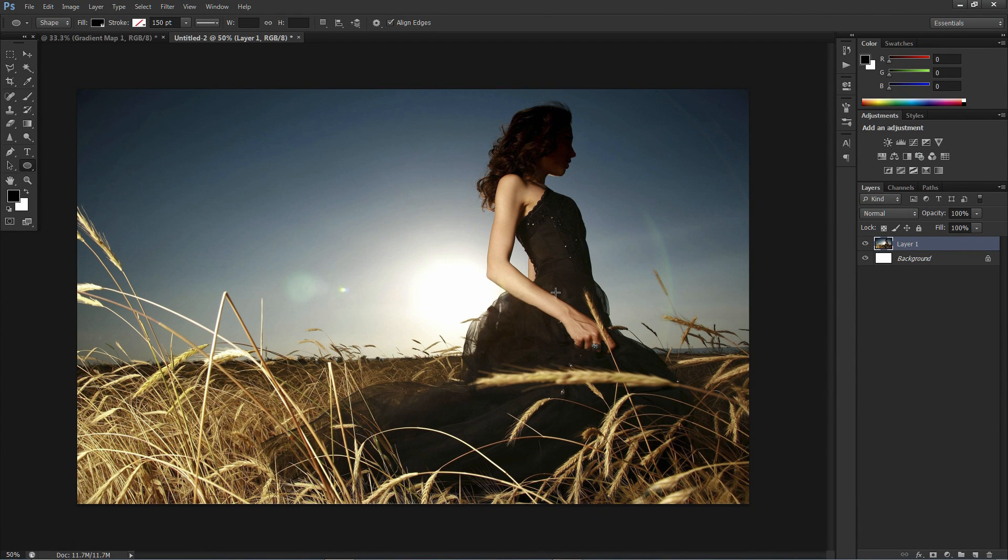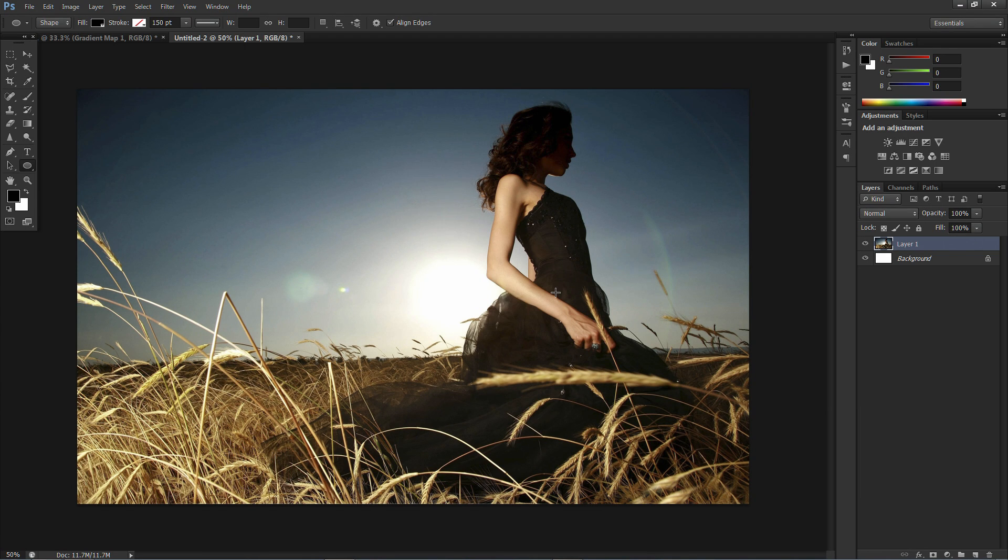Hi guys, so this week's Photoshop video I want to show you this option in Photoshop which is kind of hidden from us.